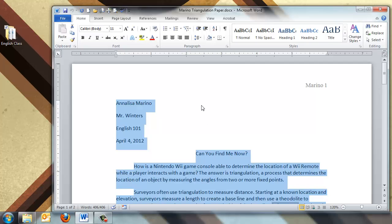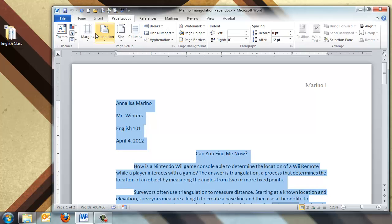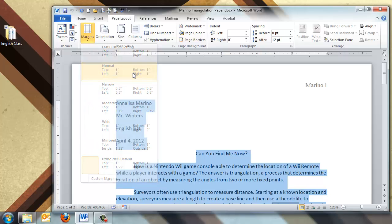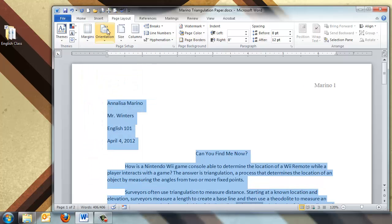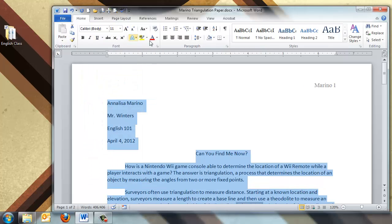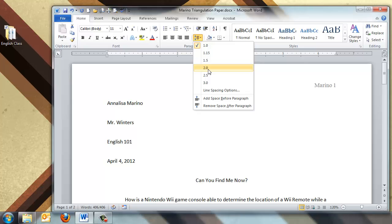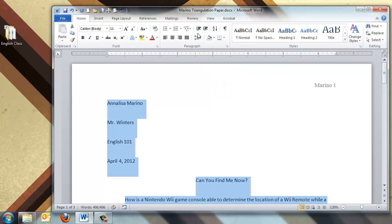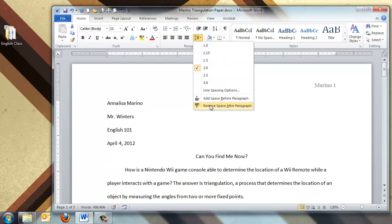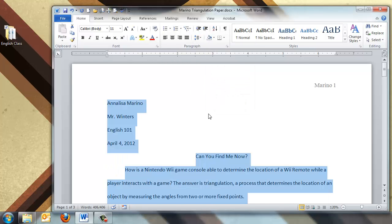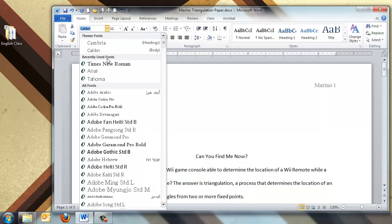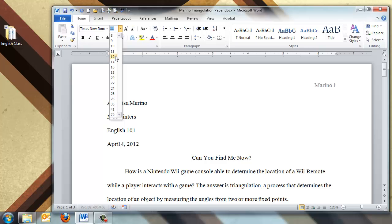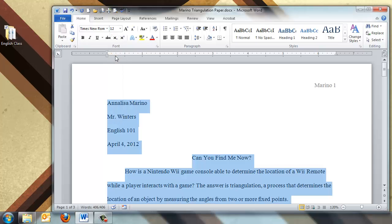So let's go through these one at a time. We'll go to Page Layout, choose Margins, and choose Normal for 1 inch on the top left, bottom and right. We'll change the spacing to 2.0, and remove the space after paragraphs. We'll change the font to Times New Roman, 12 point.